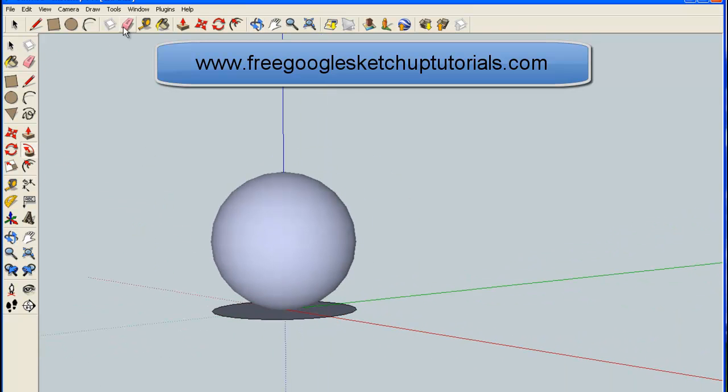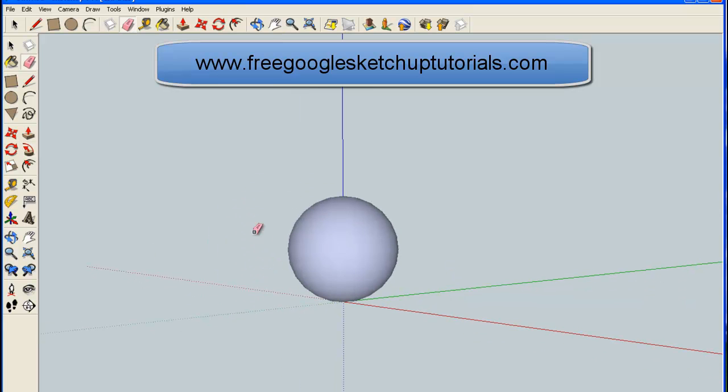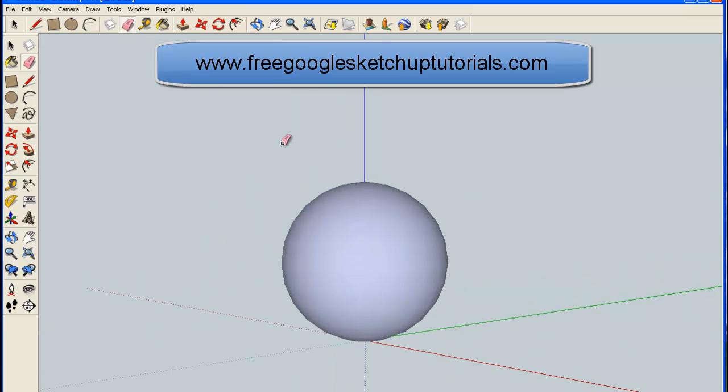Now it's just a matter of grabbing the eraser, getting rid of that original circle. And there it is—you have your ball.